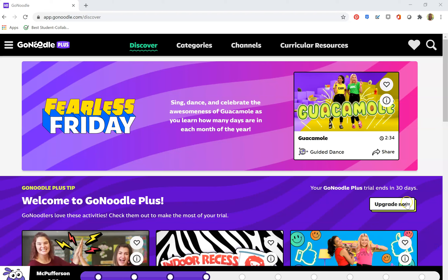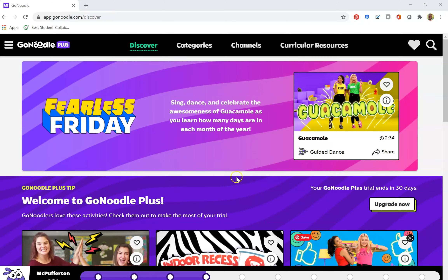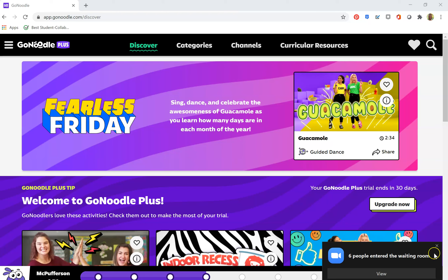Take a look at what GoNoodle has to offer, and then using any of the platforms we have — you could use Cospaces, you could make a video, you could use Scratch, or any resource that we have available. Or if you come up with something else that works as a different tool, you could use that to make a GoNoodle.